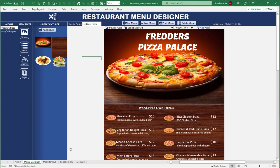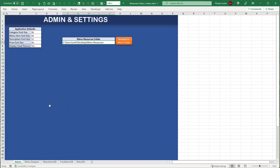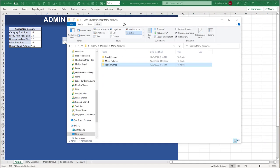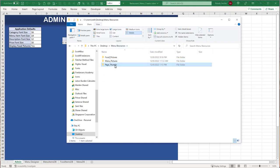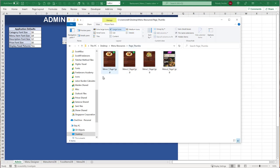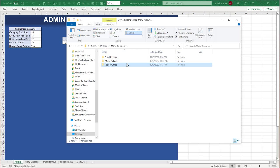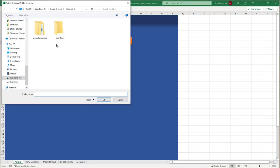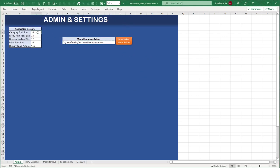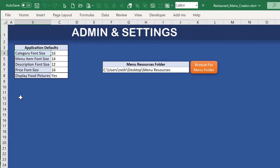There's a basic admin sheet with very simple settings. The main folder is where everything is stored — food pictures, menu pictures, and page thumbnails that get created automatically every time you make a change. The first thing to do is browse for and set your destination menu folder. We also set default font sizes for menu categories, item names, descriptions, and prices.